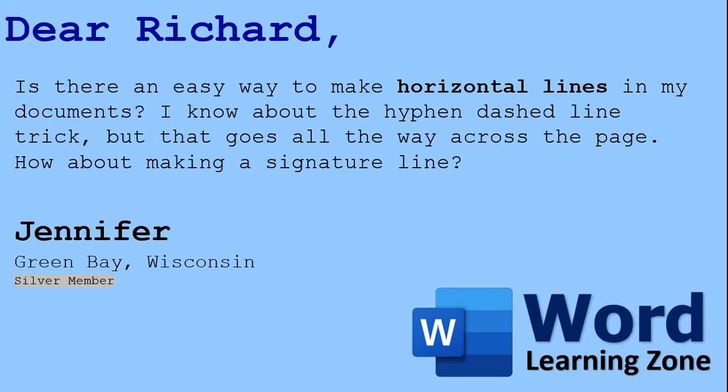Today's question comes from Jennifer in Green Bay, Wisconsin, a Silver member. Jennifer asks, is there an easy way to make horizontal lines in my documents? I know about the hyphen dashed line trick, but that goes all the way across the page. How about making a signature line?